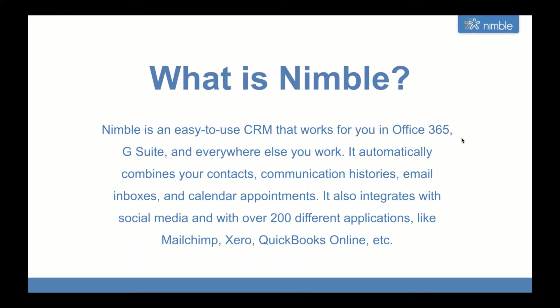Nimble is an easy-to-use CRM that works for you in Office 365, G Suite, and everywhere else you work. It automatically combines your contacts, communication histories, email inboxes, and calendar appointments. It also integrates with social media and with over 200 different applications like MailChimp, QuickBooks Online, Outlook Contact, and more.